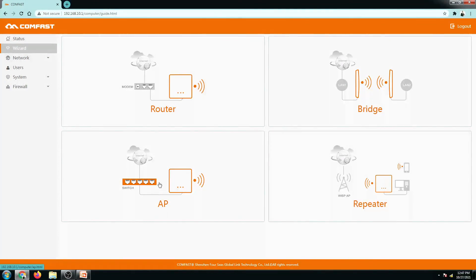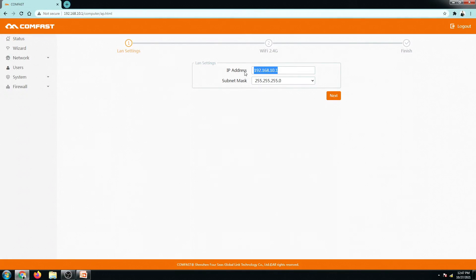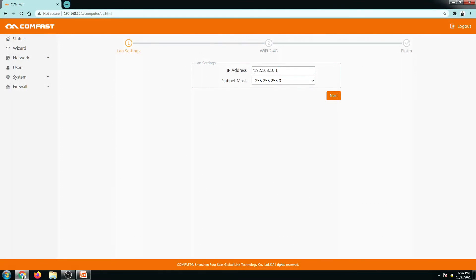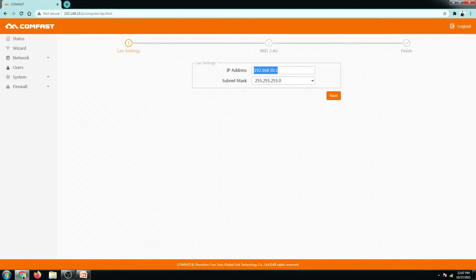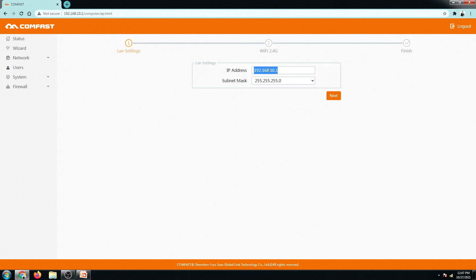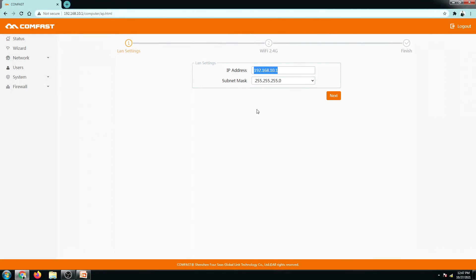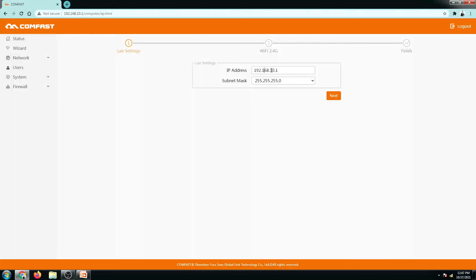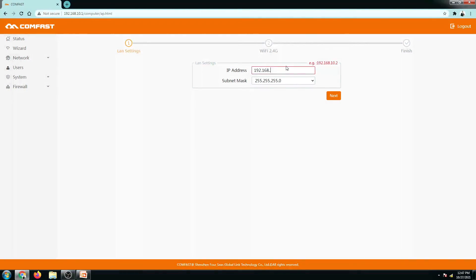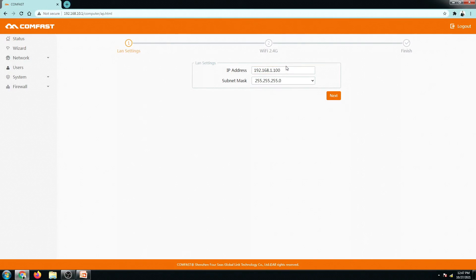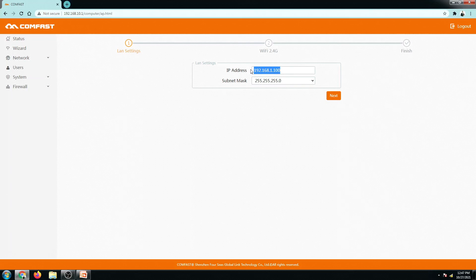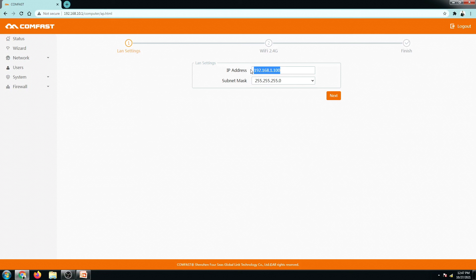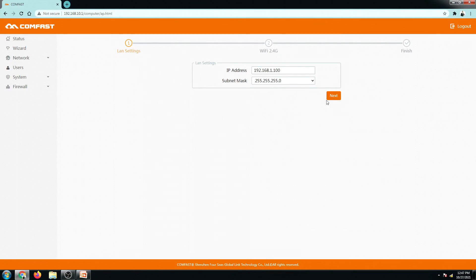So let's do it. Click on this AP mode and then you can change the IP address. If you would like to access your ComFast EW71 in the future, just put in the same network IP for this router. So mine is 192.168.1.1. That is my default gateway. So therefore, I will put here 192.168.1.100. So we are doing this so that we can access this router once we have connected this router to our main router. So click on next.